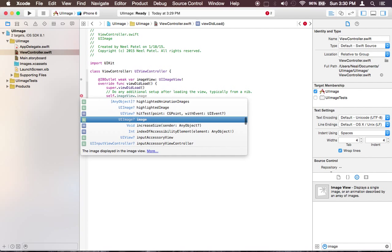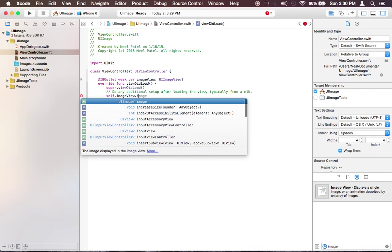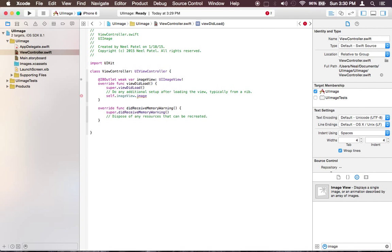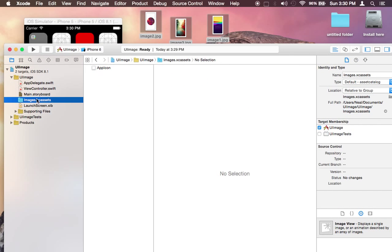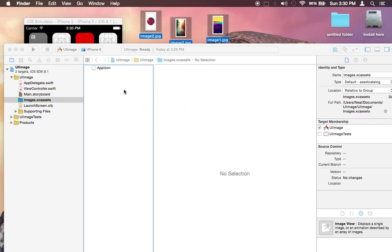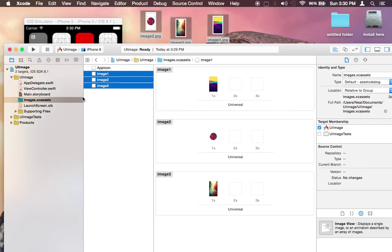It has a variable called image which lets us set the image and before we do that let me go ahead and drag the images that I have. So in iOS there is a special folder called images that you can just drag and drop the images that you want and it will store it right there.